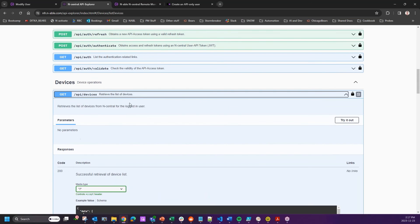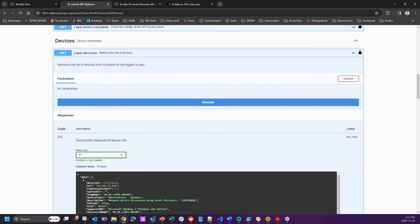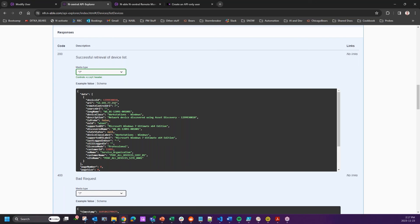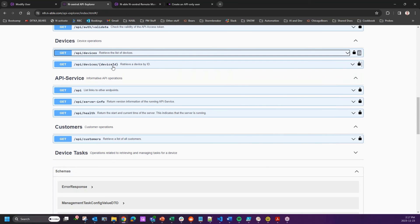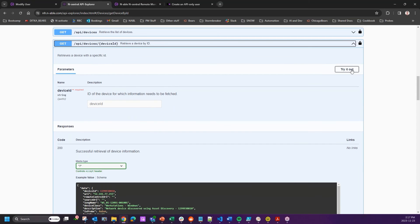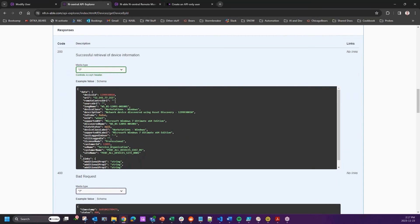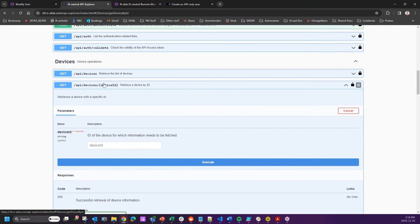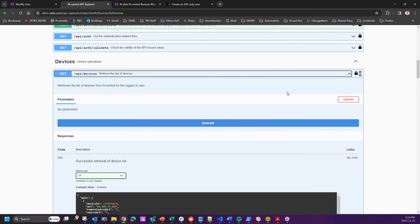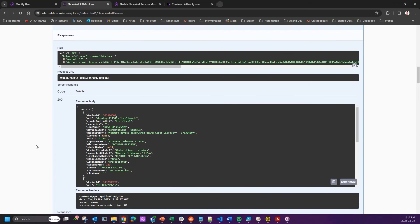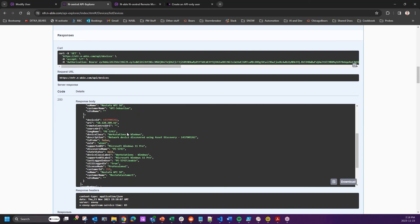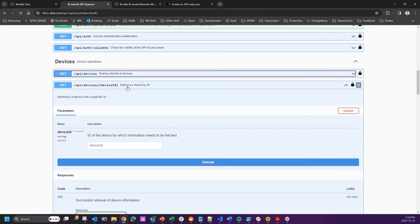Next I want to get a device, but I need a device ID or at least a customer ID. Navigating to the right endpoint, I'll try it out and pull the device ID. Scrolling through, I find my workstation's device ID and copy it into Notepad++ on my other screen. Now that I have both the customer ID and the device ID, I can do other things — like run a scheduled task.